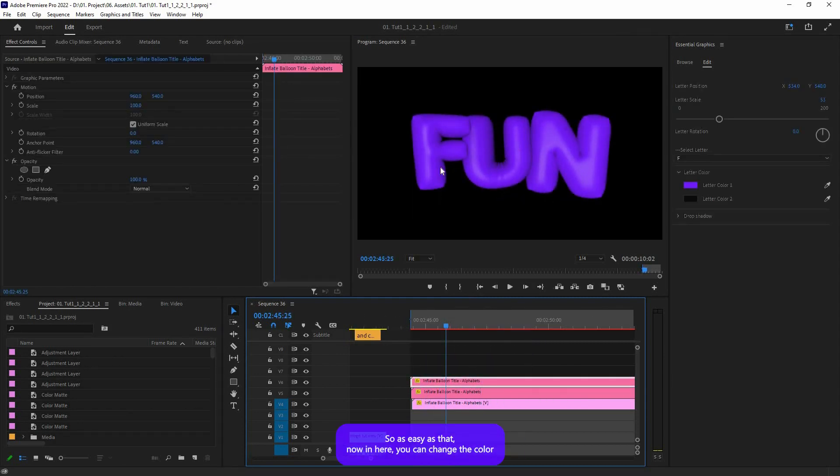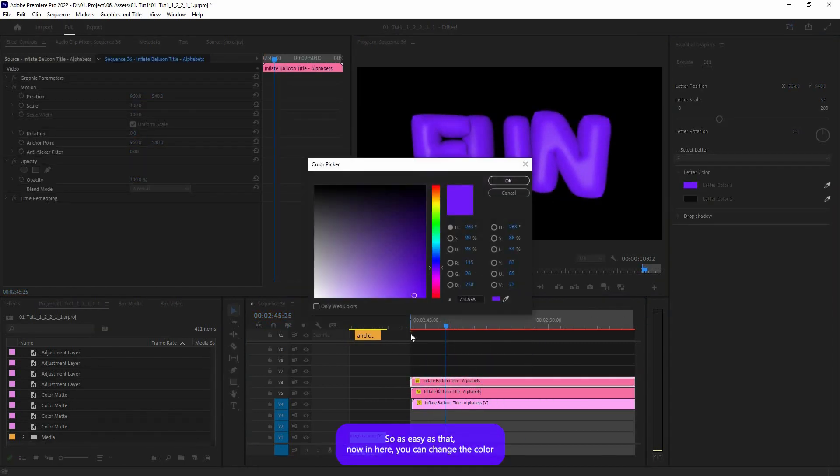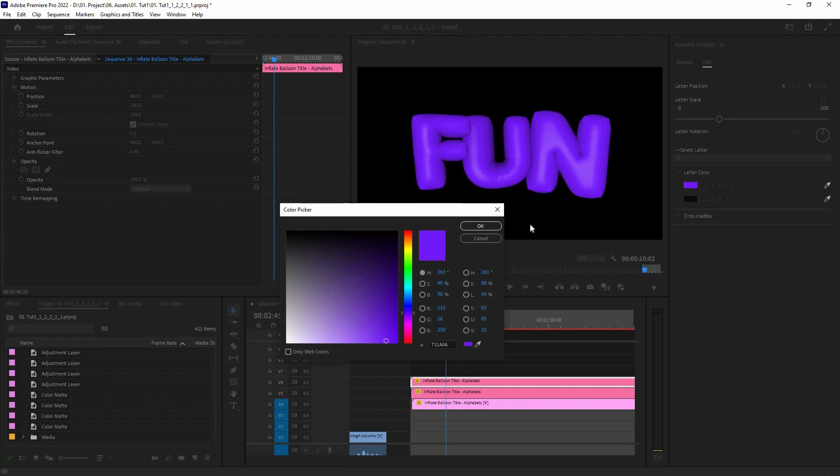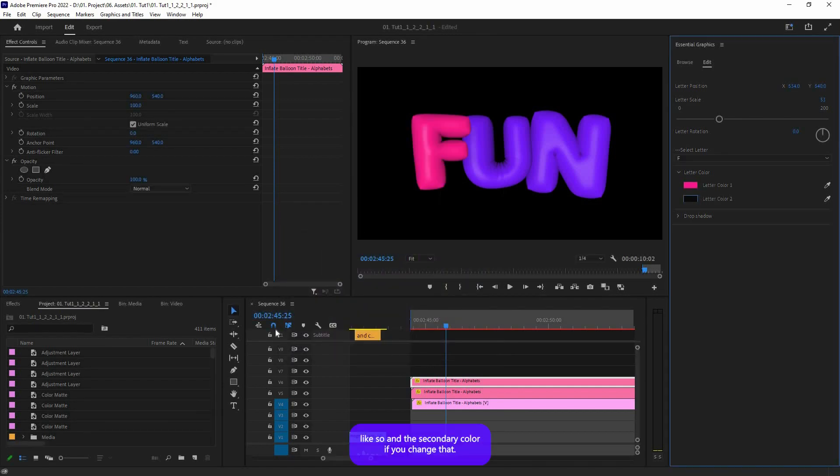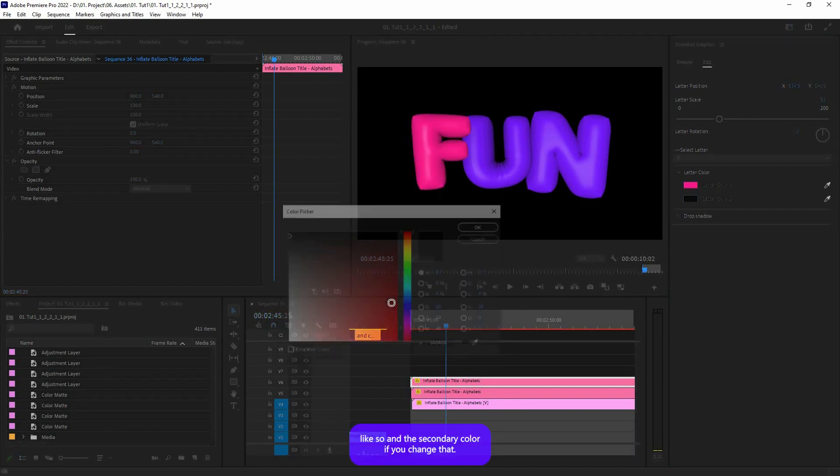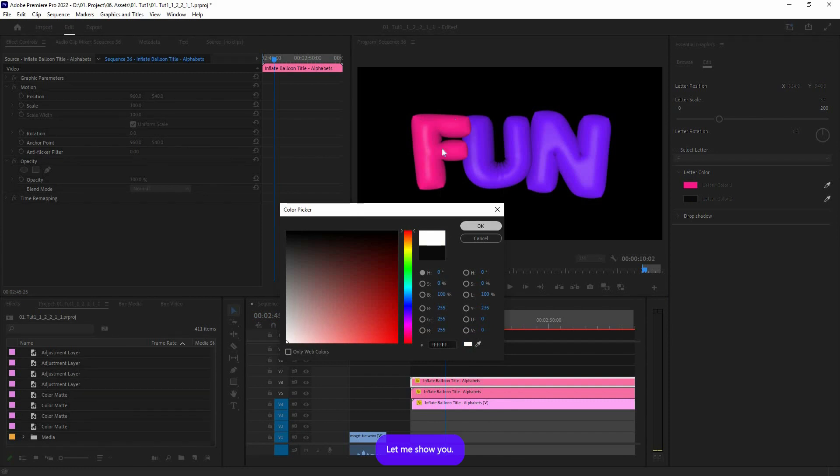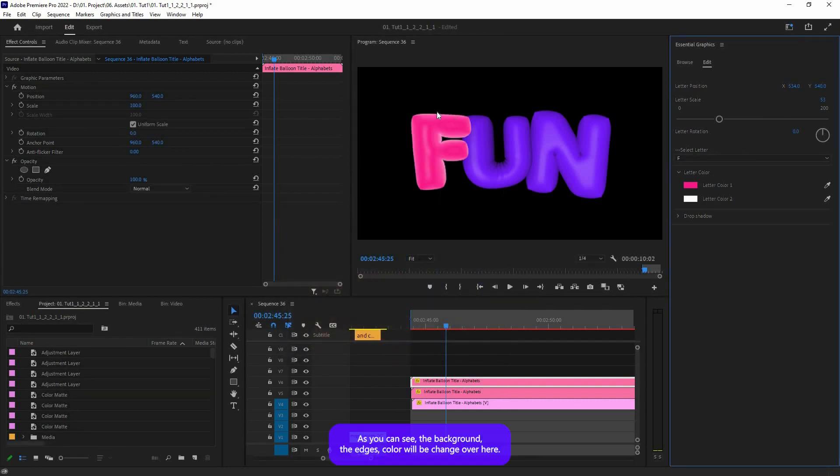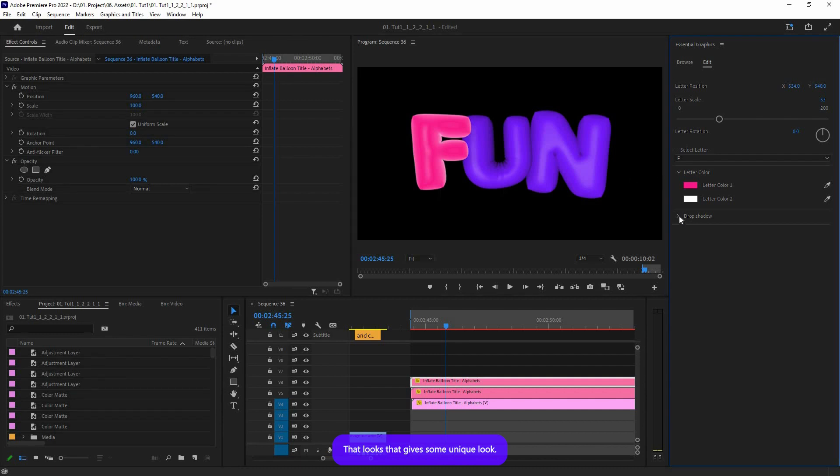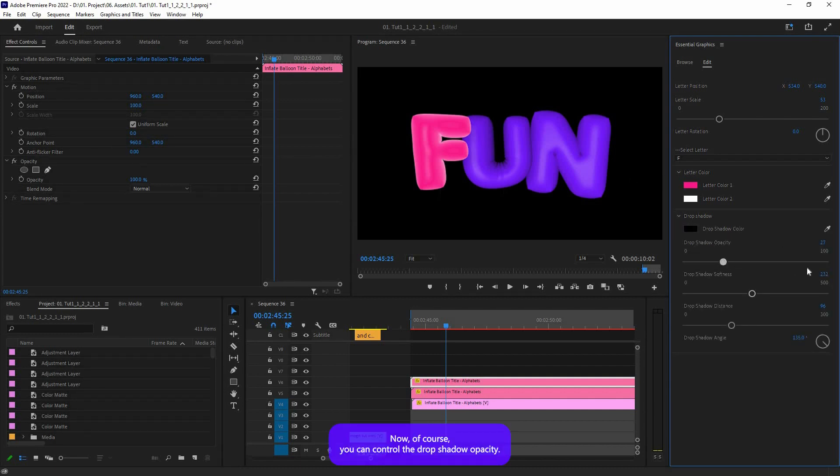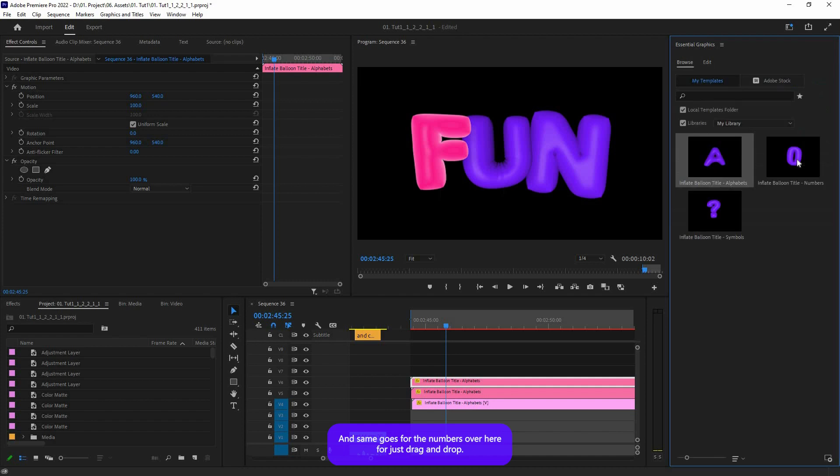Now in here you can change the color like so. And there is a secondary color. If you change that, let me show you. As you can see, the background edges color will be changed over here. That gives some unique look. And of course, you can control the drop shadow opacity.